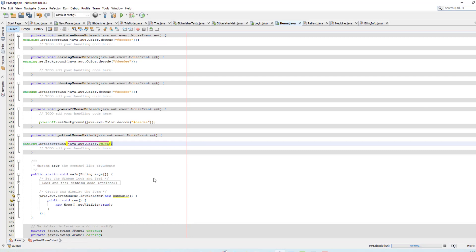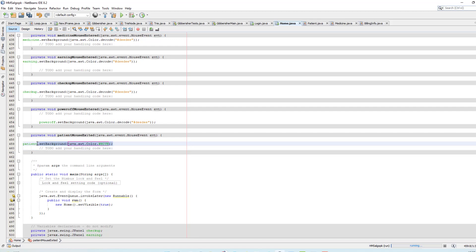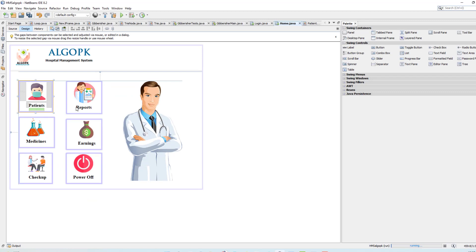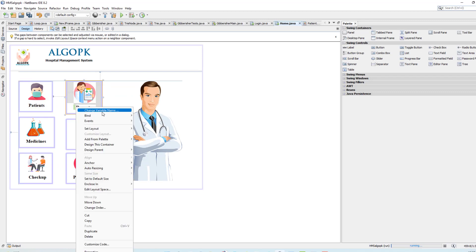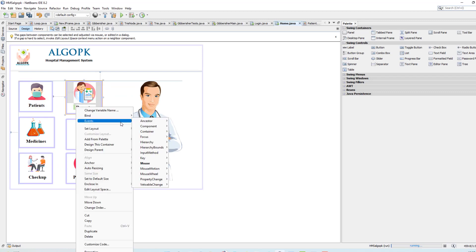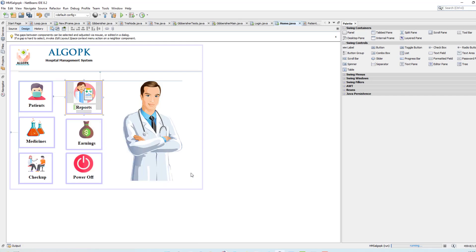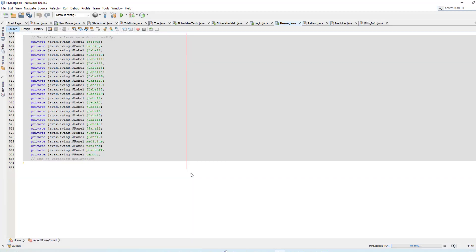Patient dot set background color, and I have to set this color to white. Same for all — you have to do this thing same for all. Simply copy and for mouse exit, do the same.